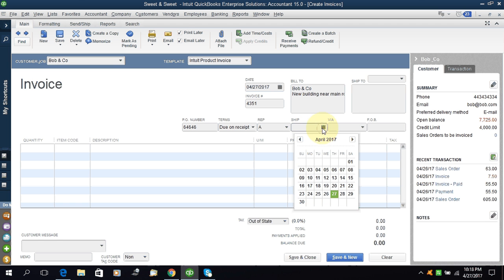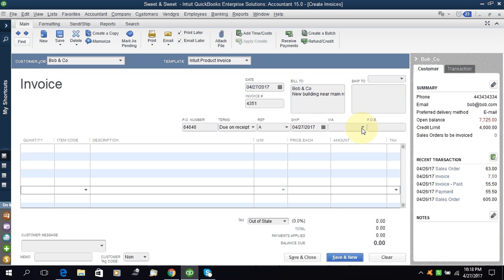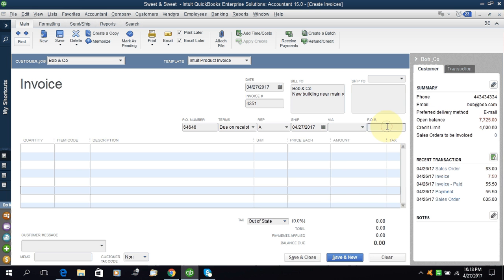Ship date - you can set the ship date. It's today's date. Via - DHL, UPS, US Mail, FedEx. I will leave it blank.